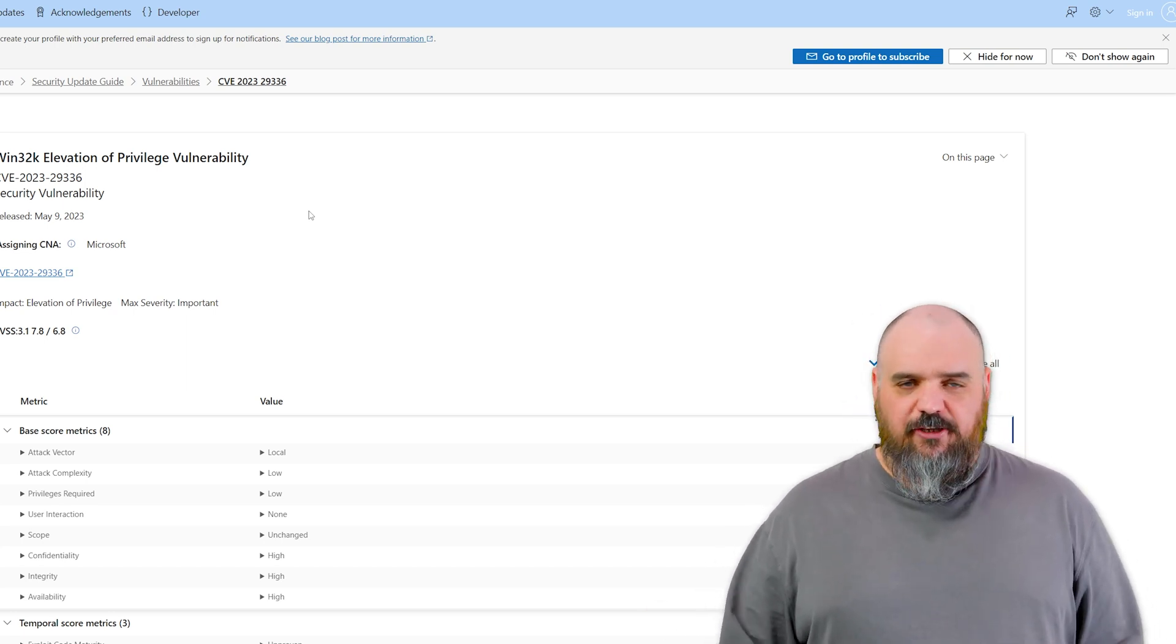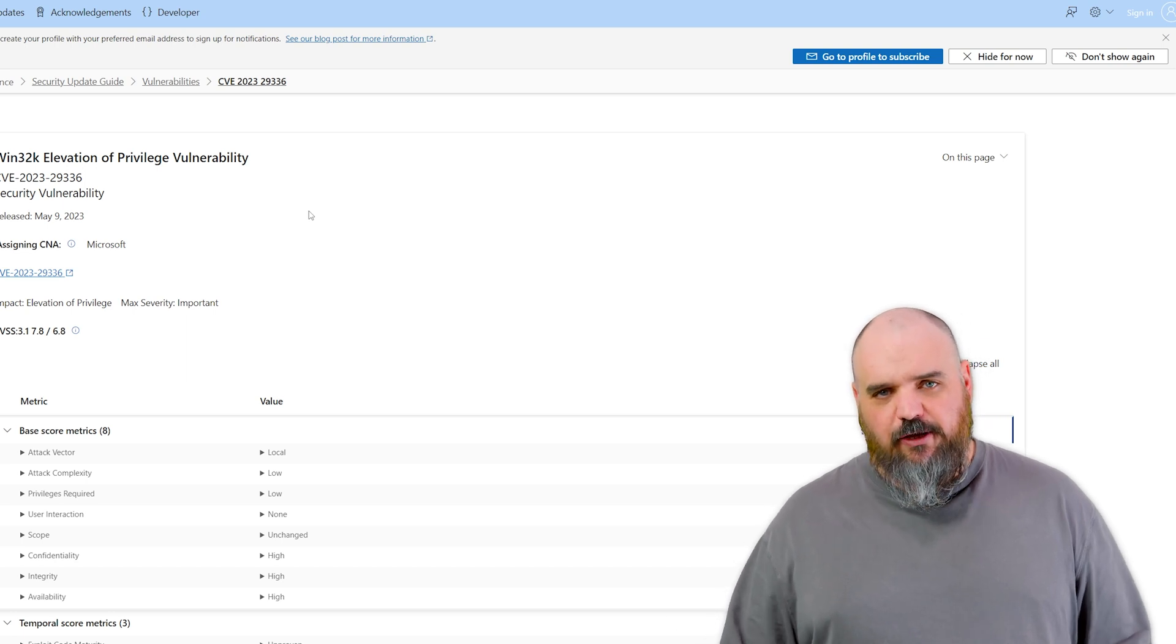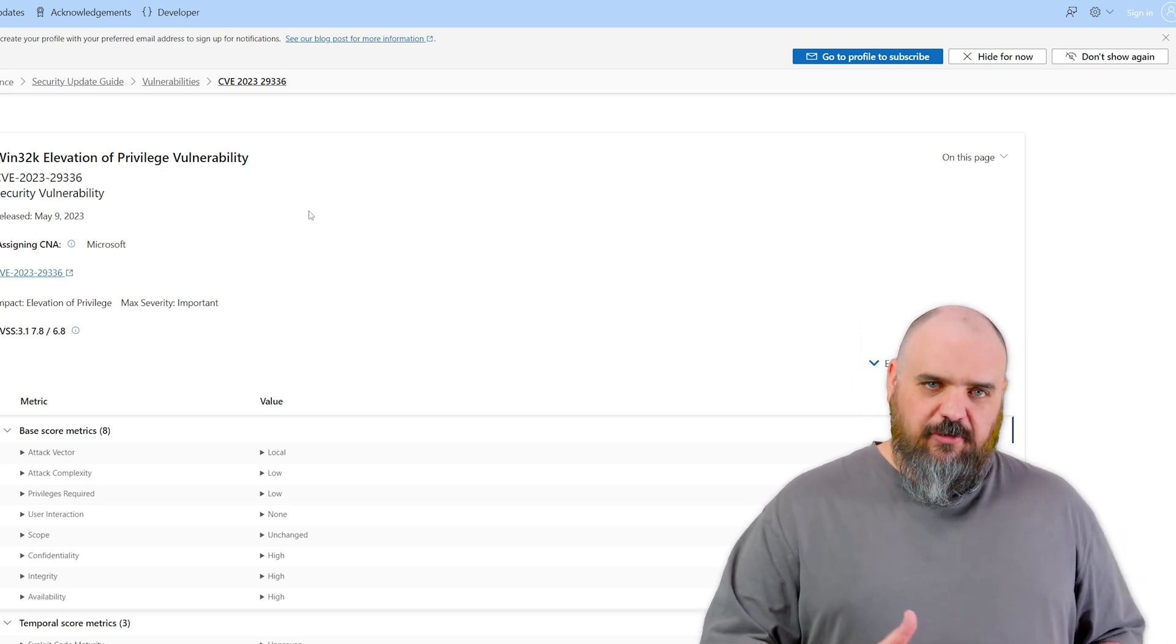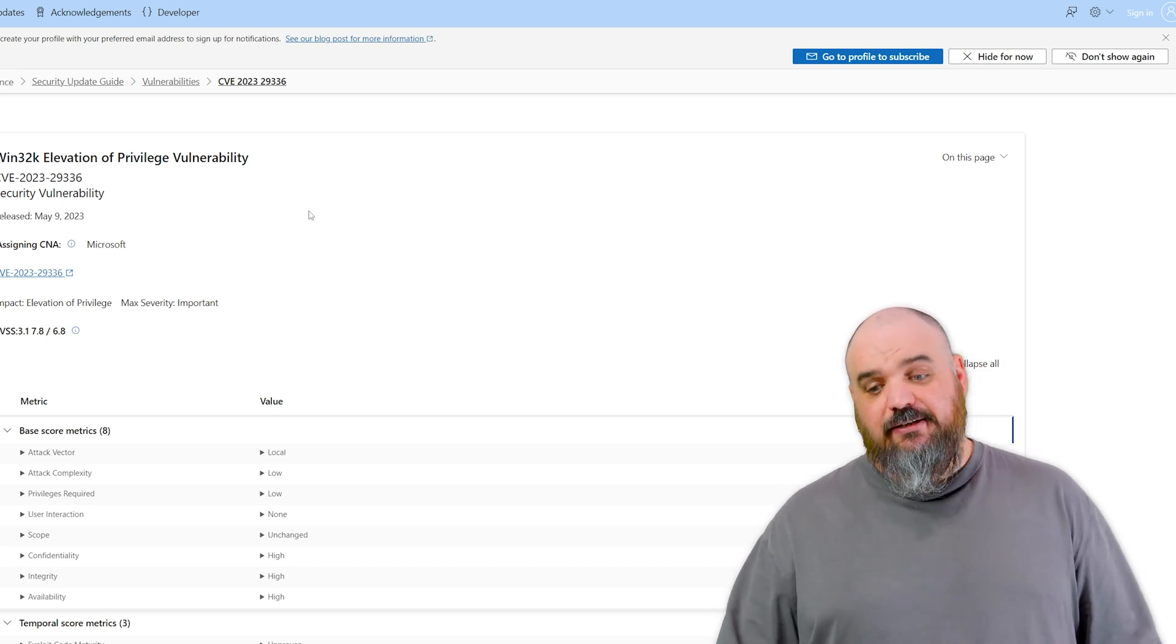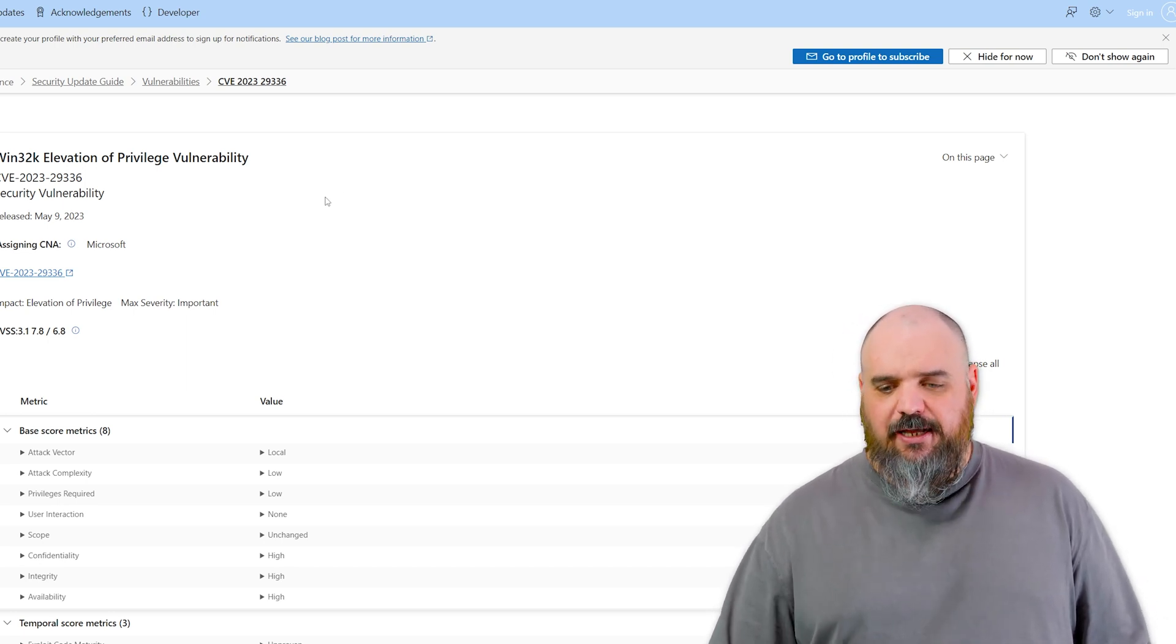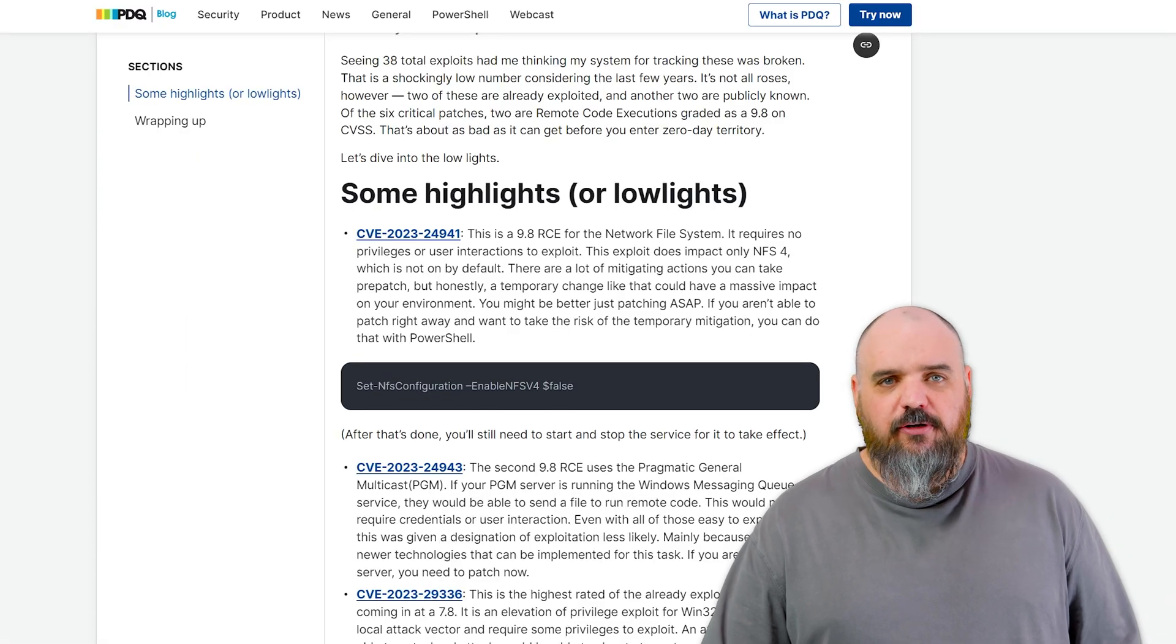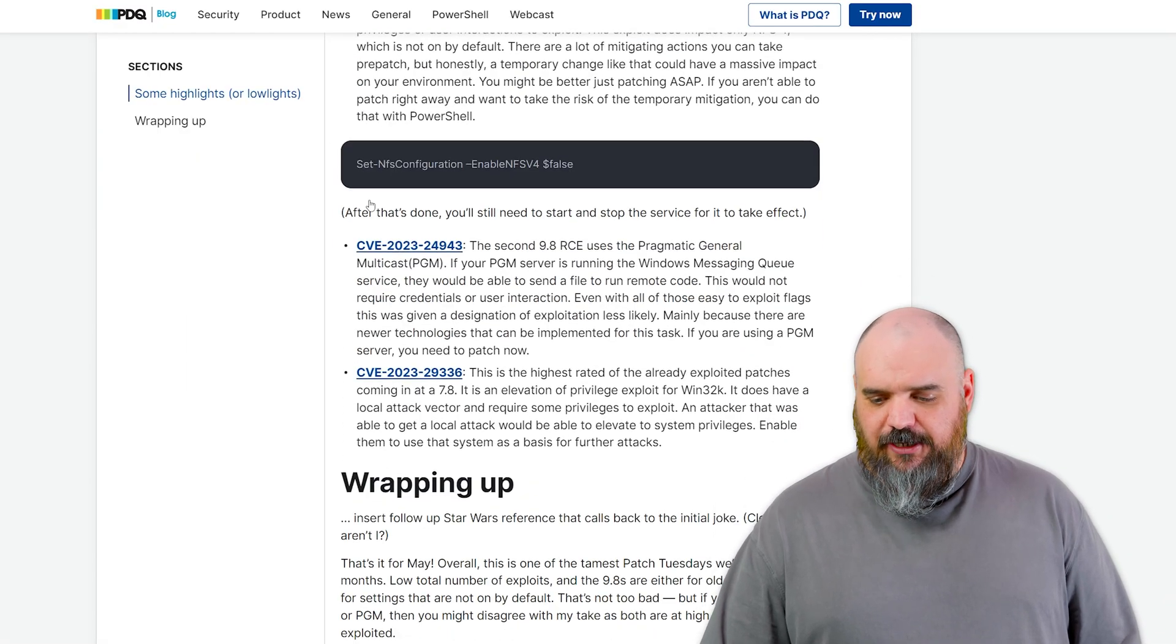And once you have system access, they can do all kinds of other things to kind of expand out from there. So this one, rated lower, but if someone is in your network and has bad intent, that is one that you definitely want to get patched. I mean, if they're in your network, other problems anyway, but that's definitely one to look at.